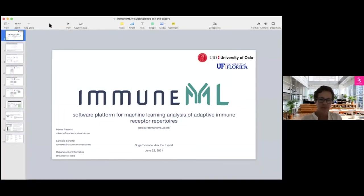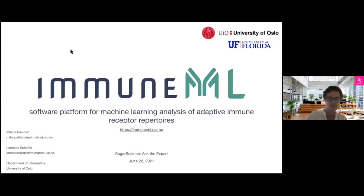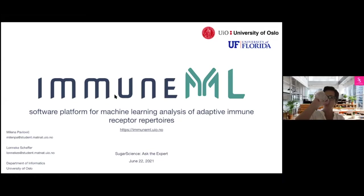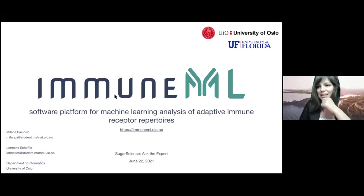You've built this thing and it's free and open — it's amazing. Let me share some slides to briefly explain this in a more structured way. ImmuneML is a software platform for machine learning analysis of adaptive immune receptor repertoires, with a very nice user-friendly webpage at immuneml.uio.no where you can find all this information.